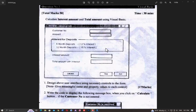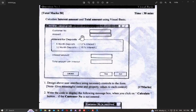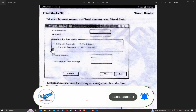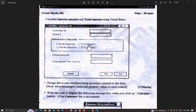Hello guys, welcome back. In this video I'm going to show you how to do this model paper. This model paper is a bank-related deposit calculation. The customer number is one input, the amount is another input. There are radio buttons for 6-month deposit and 12-month deposit with different interest rates — 12% and 15%.